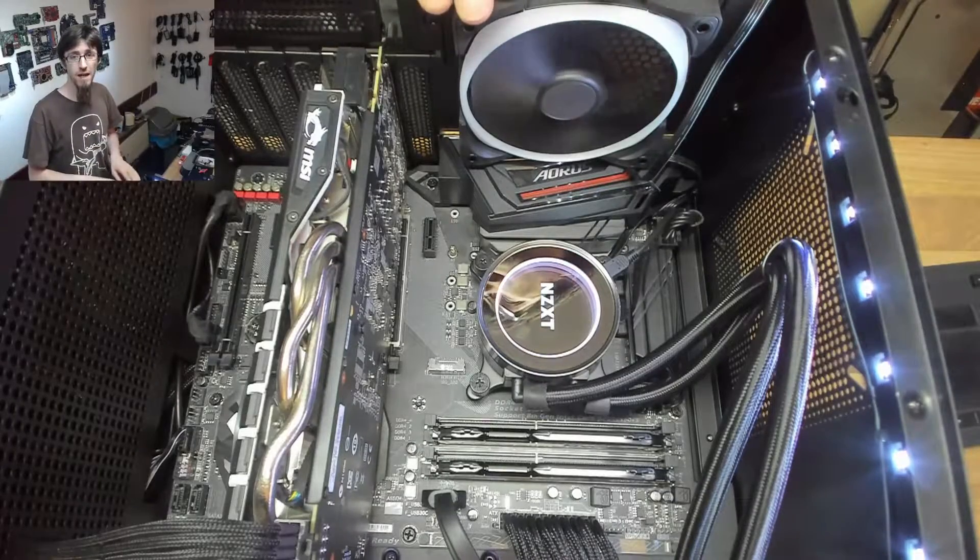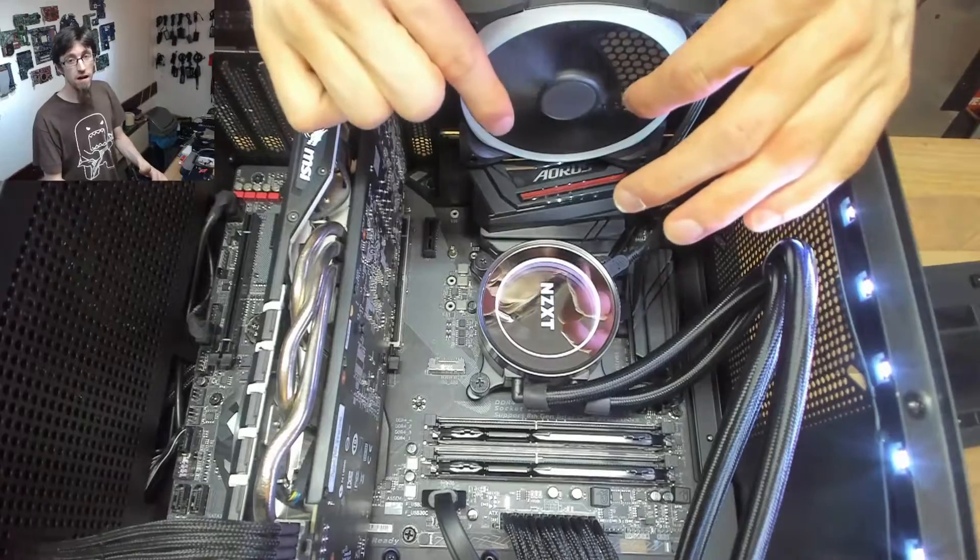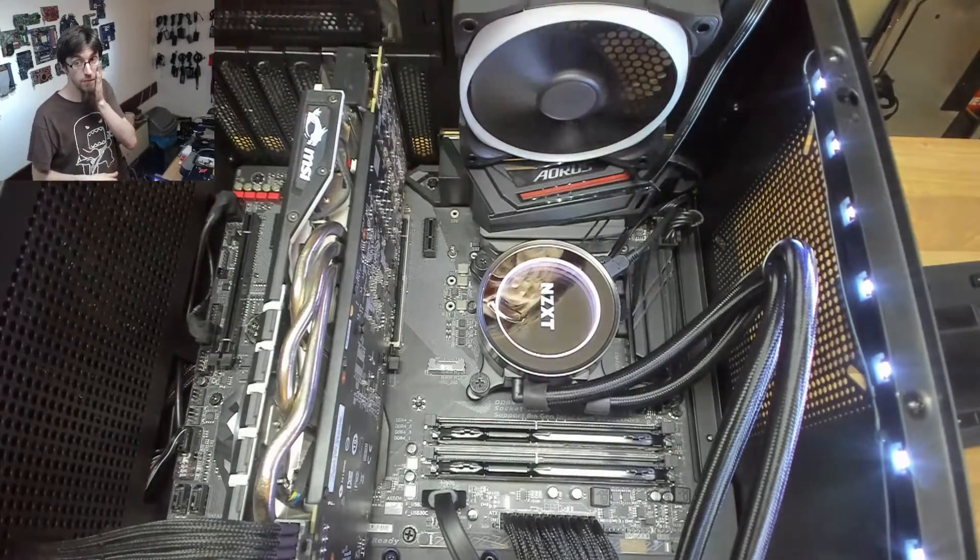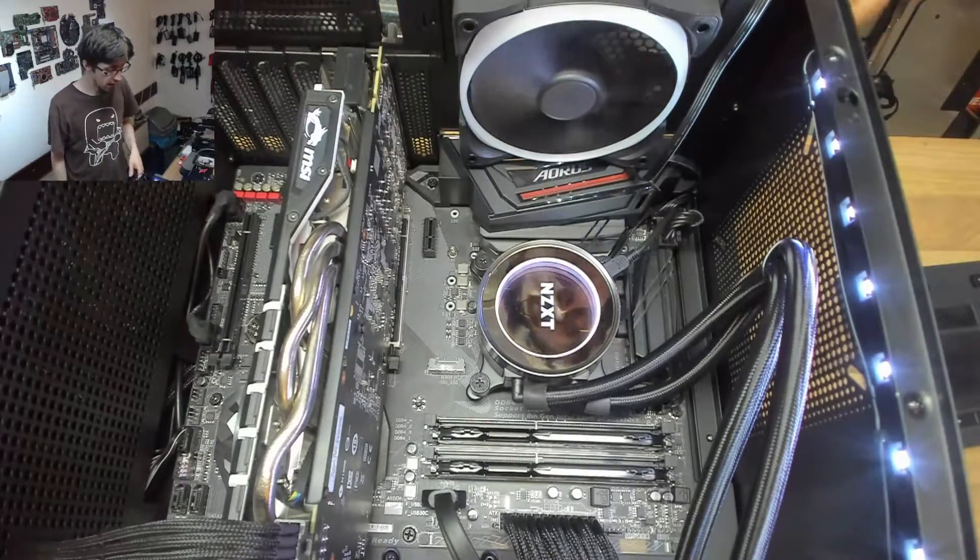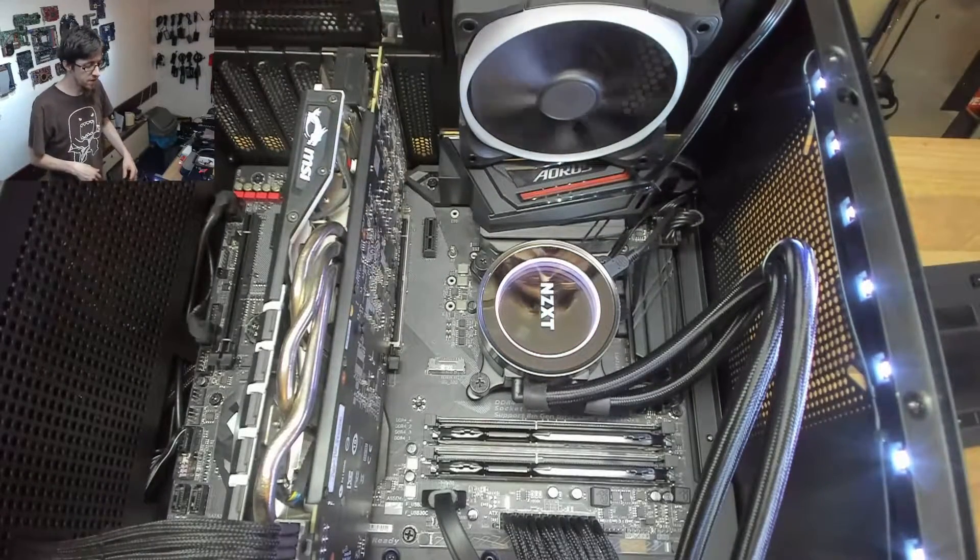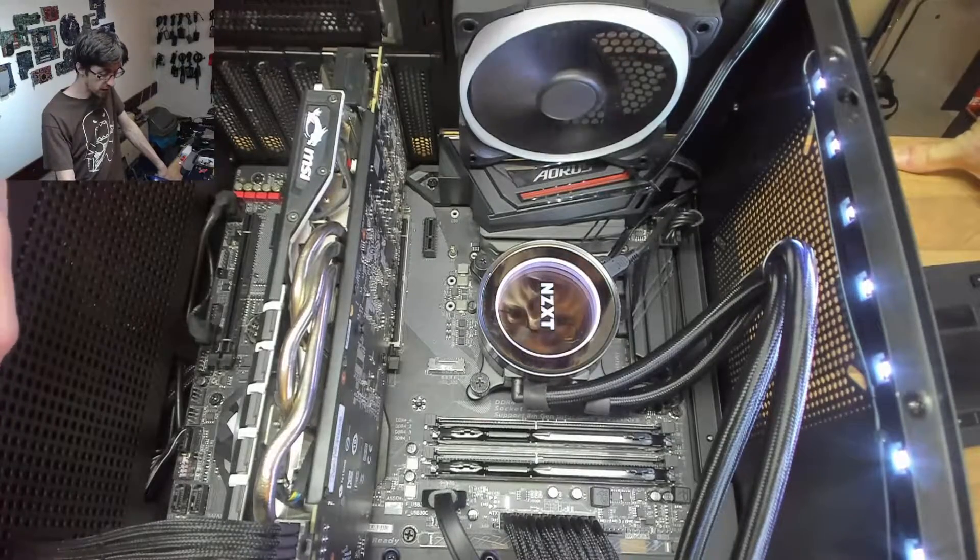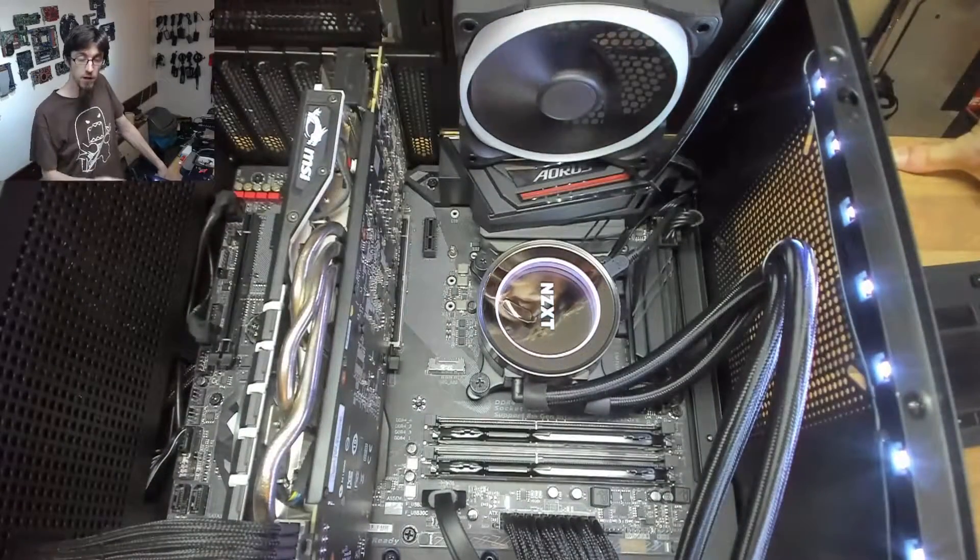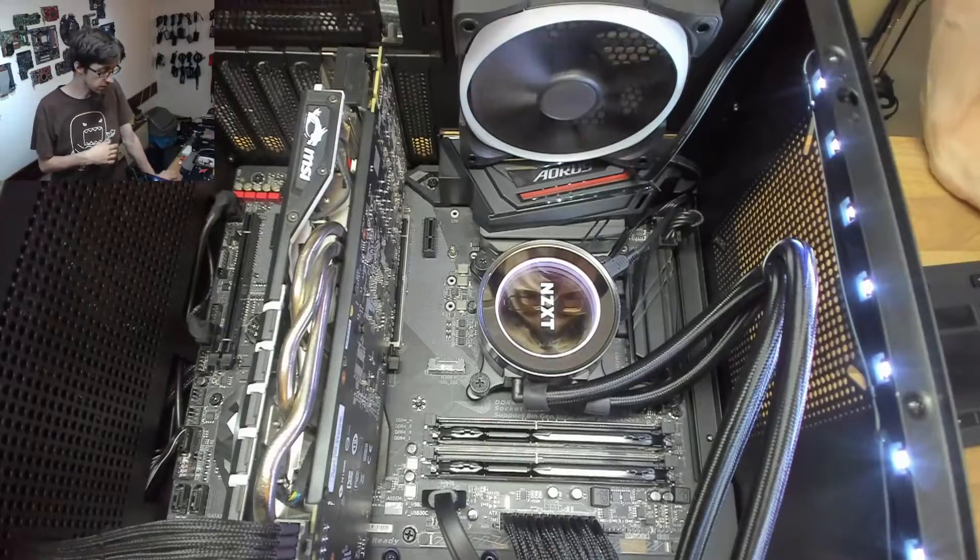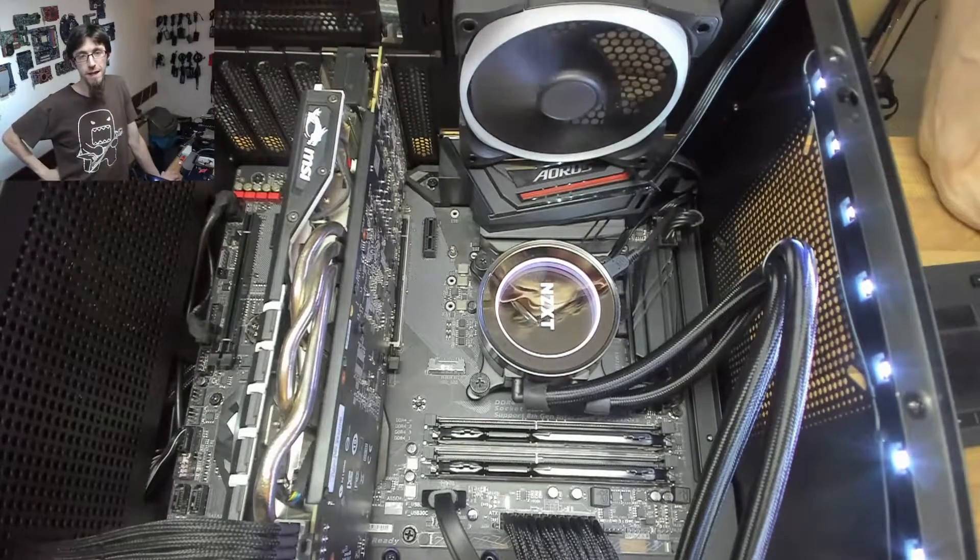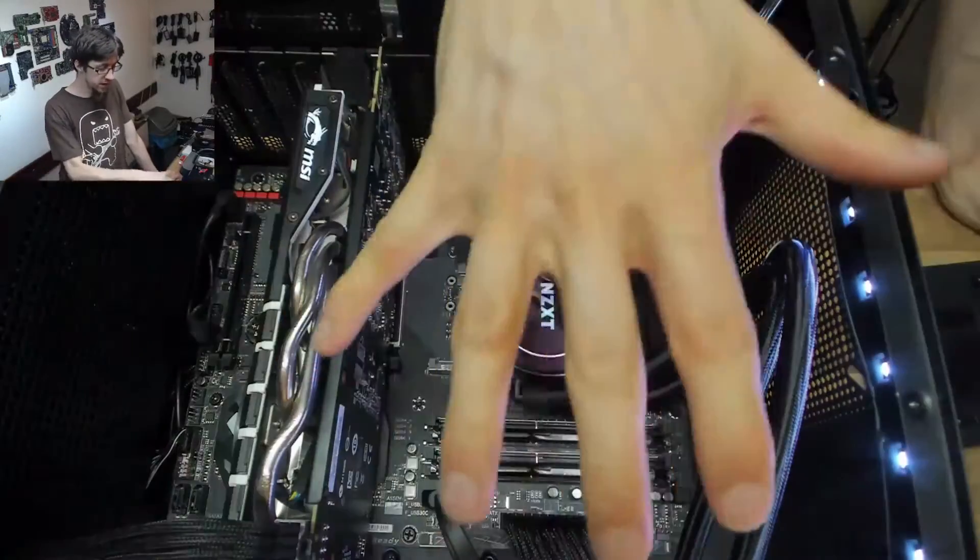I've got here mounted in the back an NZXT AER RGB fan, so this ring here is supposed to light up and do all the fancy stuff like the Kraken water cooler I've got fitted there does with the rings and marquees. Now the problem is the case that I'm using is an H500i and it comes with an LED controller to manage its own LED strips. However, you're not allowed, well according to the manuals and official NZXT PR, you're not allowed to connect an AER fan and LED strips to it at the same time.